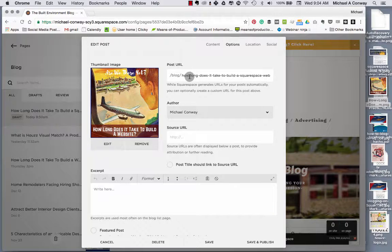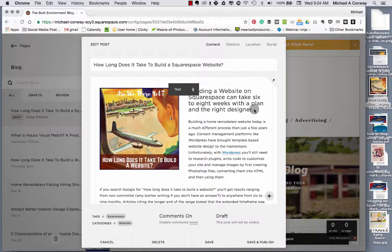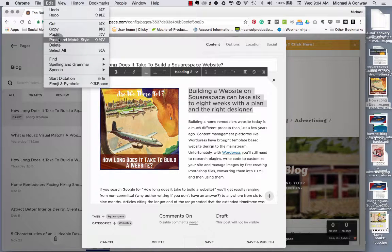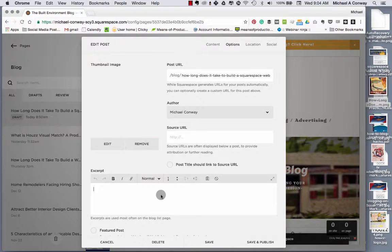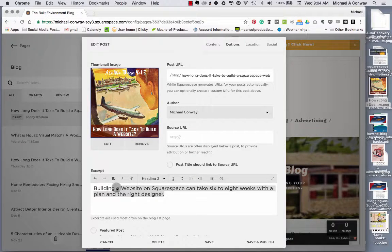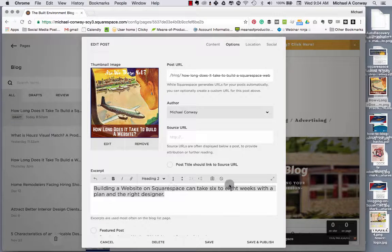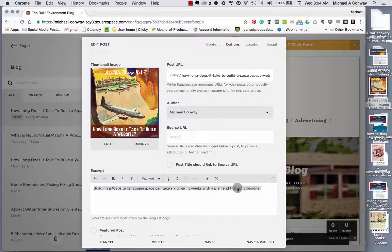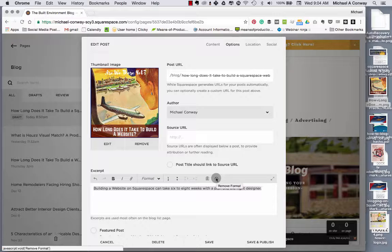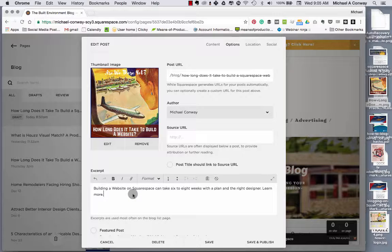The next thing you want to do is to put in an excerpt. This is going to be the metadata for your blog. It's extremely important. You should do this with every single blog that you write. In many cases, I'll simply grab the first sentence that I created for the blog article, place it in the options area under excerpt. It's showing as an H2 tag, but I'm going to just delete the formatting so that it winds up just a regular normal format by clicking this little circle here that removes format. So there we go. We have building a website on Squarespace can take six to eight weeks with a plan and the right designer. And I'll add a bit of a call to action at the end of this. Try to keep this sentence 156 characters. That is what Google recommends. That is what we tried to do.